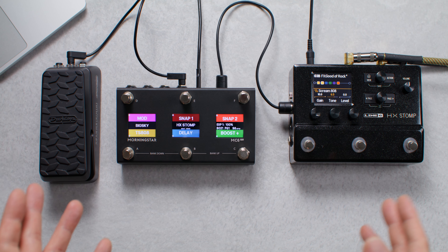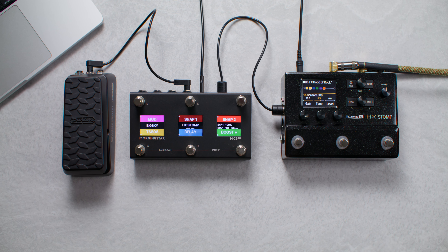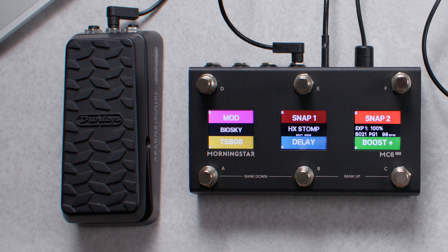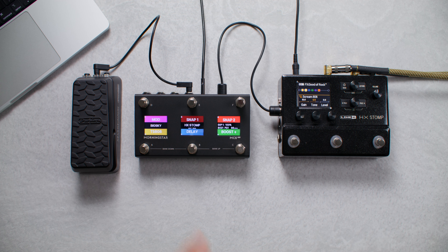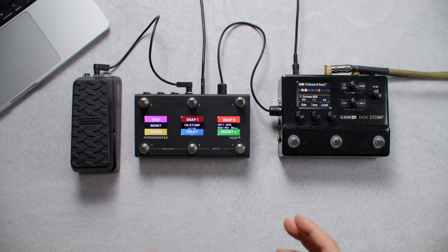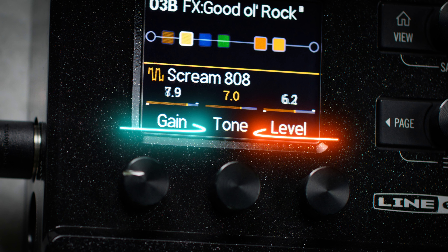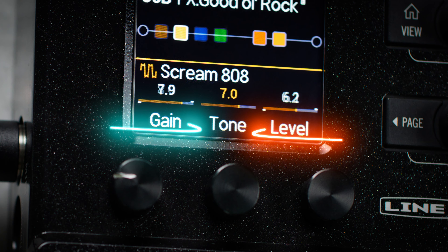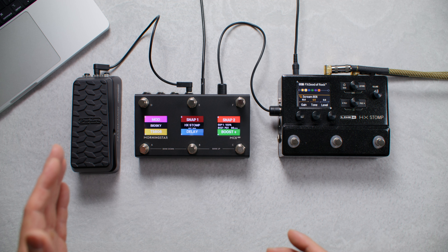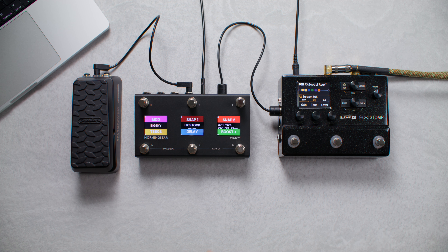This topic was supposed to be part of a longer video, but we thought it deserved a video of its own. When using an expression pedal with a Morningstar MIDI controller, you can sweep through multiple effect parameters simultaneously with a single expression pedal. You can also invert the direction of your expression pedal's sweep — it's very simple. All you have to do is swap the maximum and minimum values of your expression CC message.